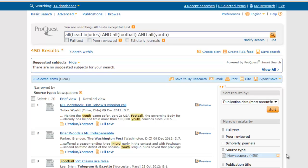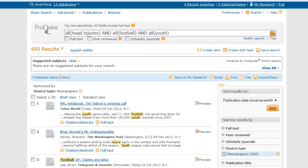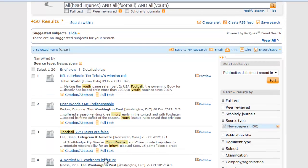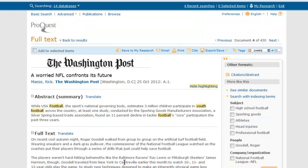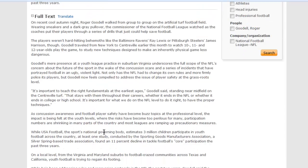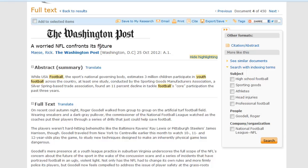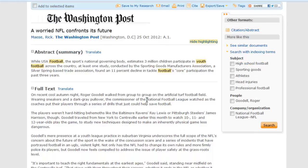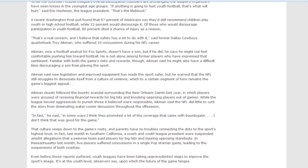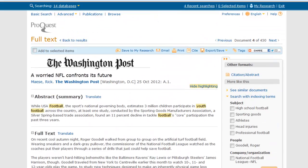When you find an article that you want to read, you just need to click on the title. This will open up some more information about the article, as well as all of the publication information that you're going to need to do your citation. You'll also be able to read the full text of the article here, as it was originally printed.